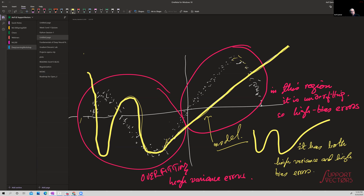This is a point to remember: whenever you build a model, observe how it does in local regions of the feature space. For example, suppose you're predicting whether children have diabetes. In adults, weight, level of activity, and calorie intake are very good predictors of diabetes — you develop insulin resistance if you don't exercise enough. These are metabolic disorders.